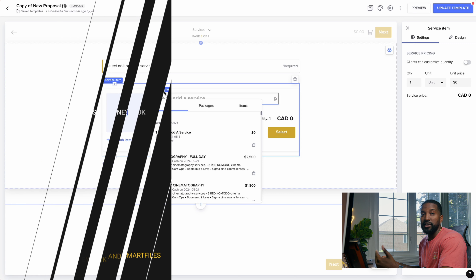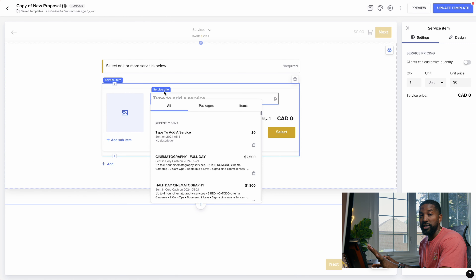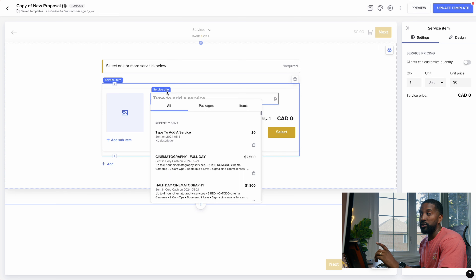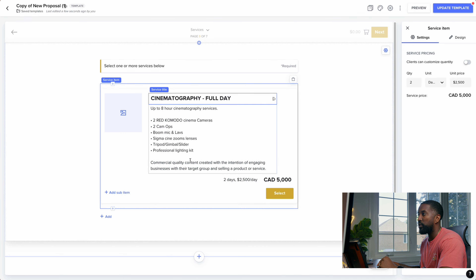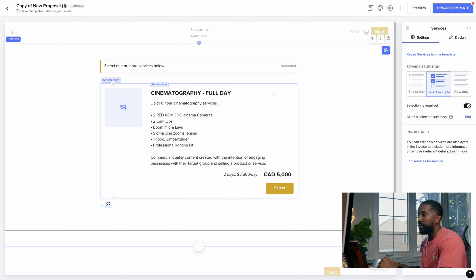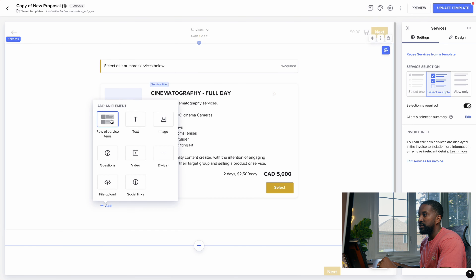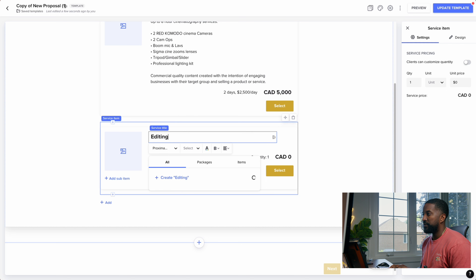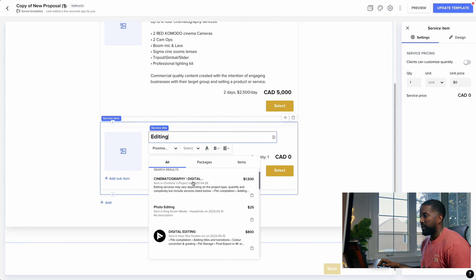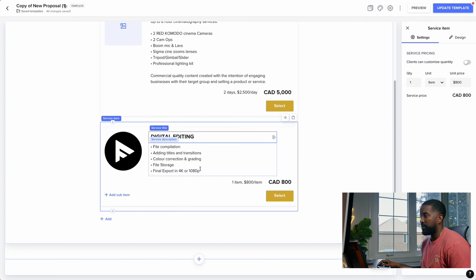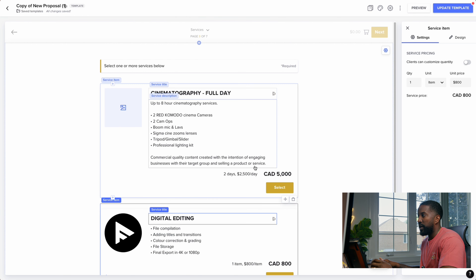I have a whole library and playlist for you guys to learn how to do all these things within HoneyBook, which I'll link at the top of the screen. Once you have your services set up, you can go in and add the ones you want. I'll add Full Day Cinematography, Digital Editing, and Two Day Video Production.